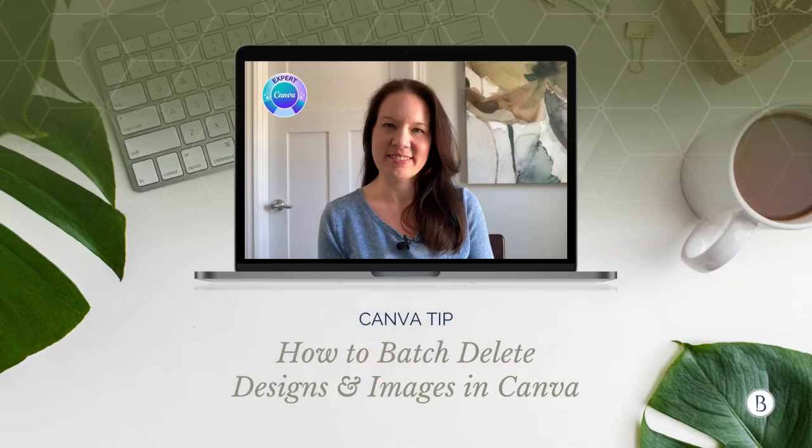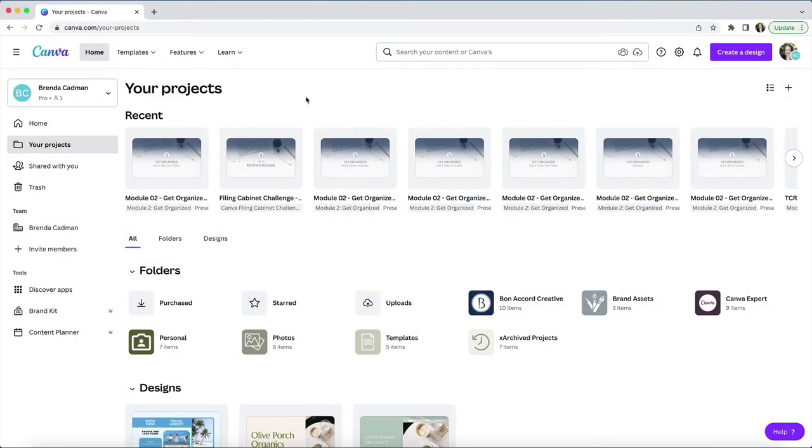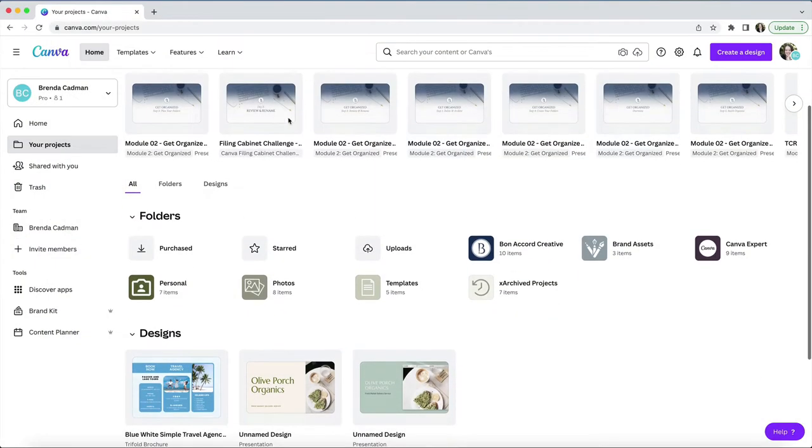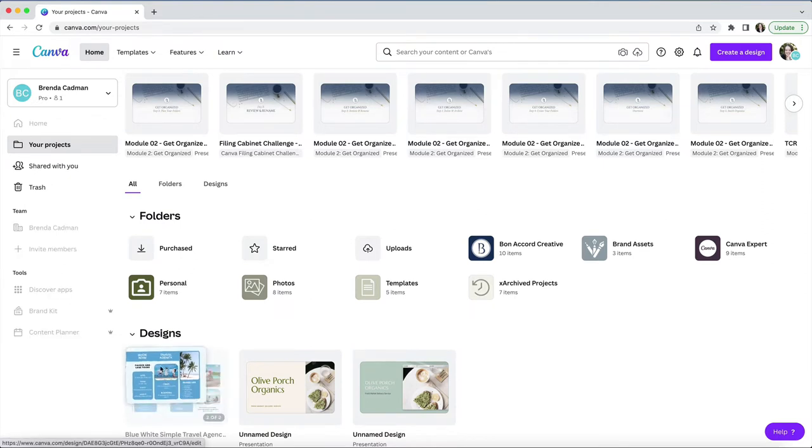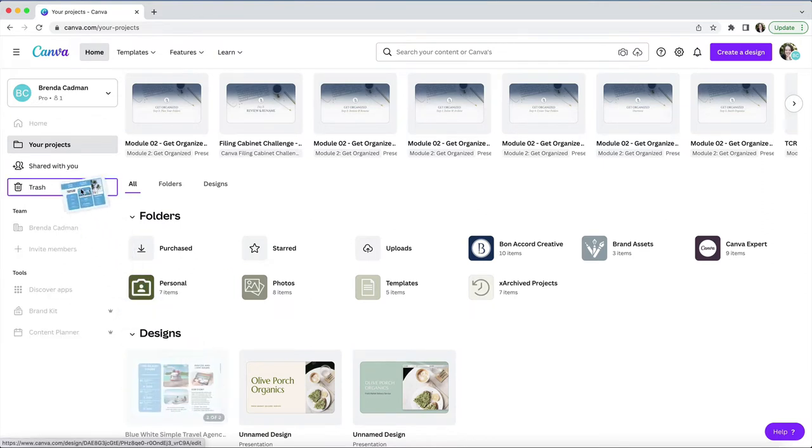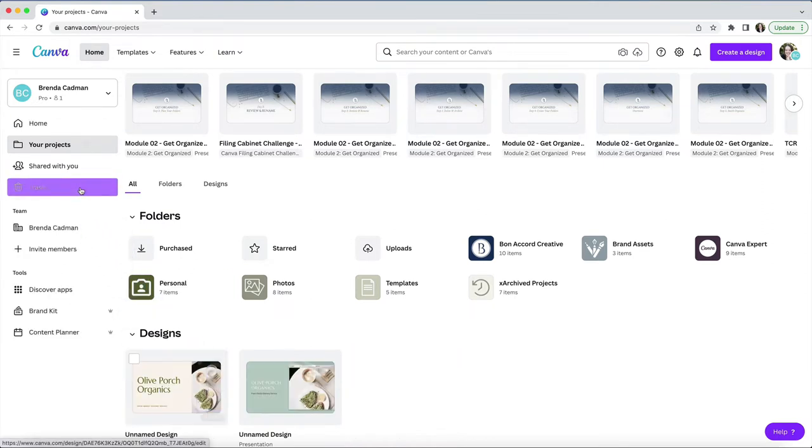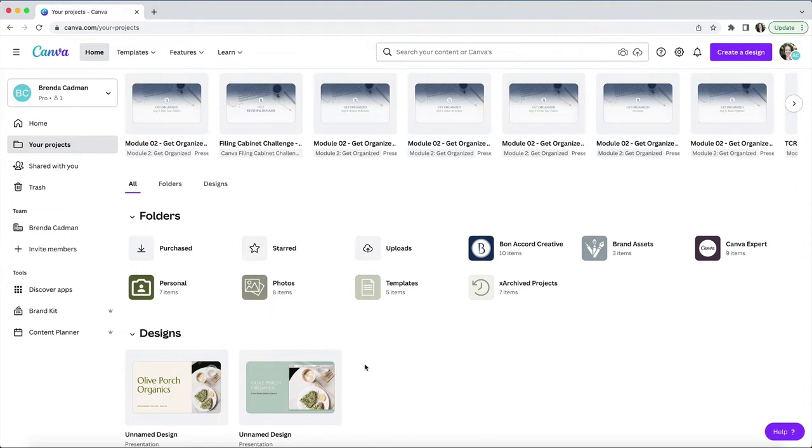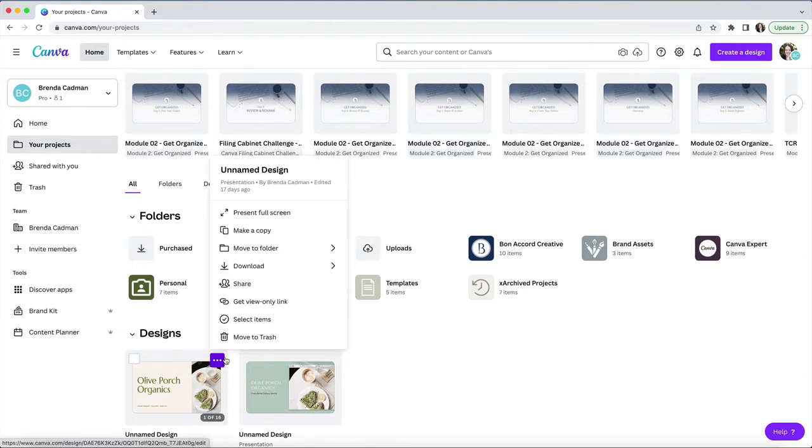So let's jump into Canva. You can delete individual designs or images by selecting and dragging the item into the trash folder like this, or you can hover over the item, click on the three dots that appear, and choose trash.